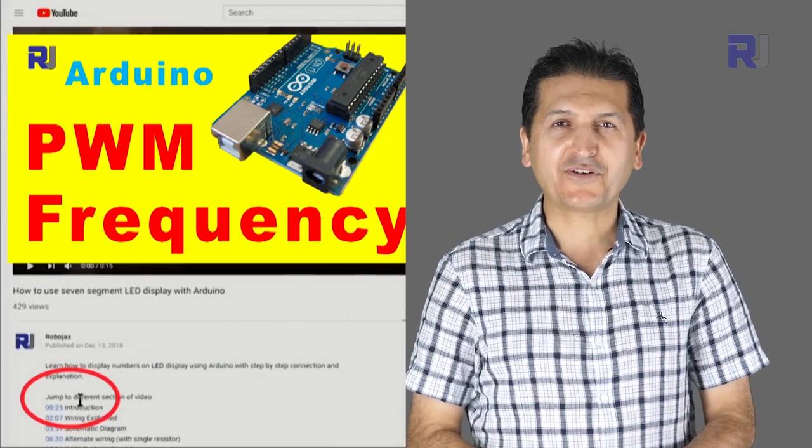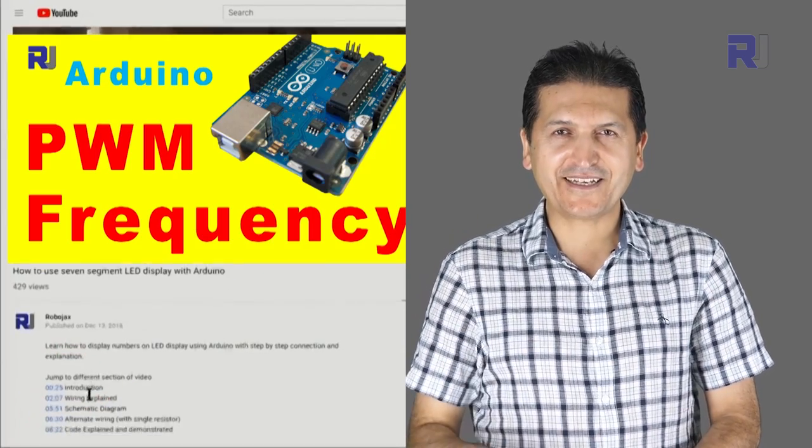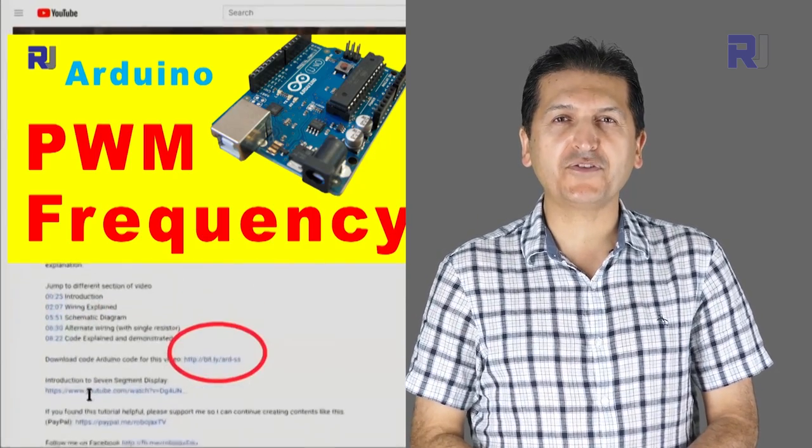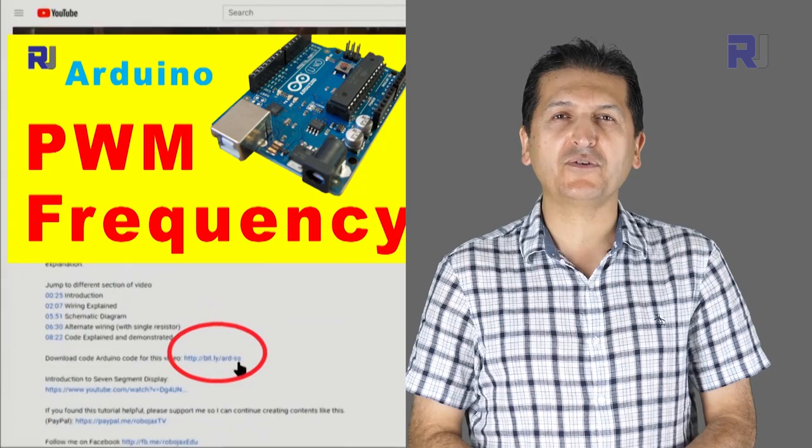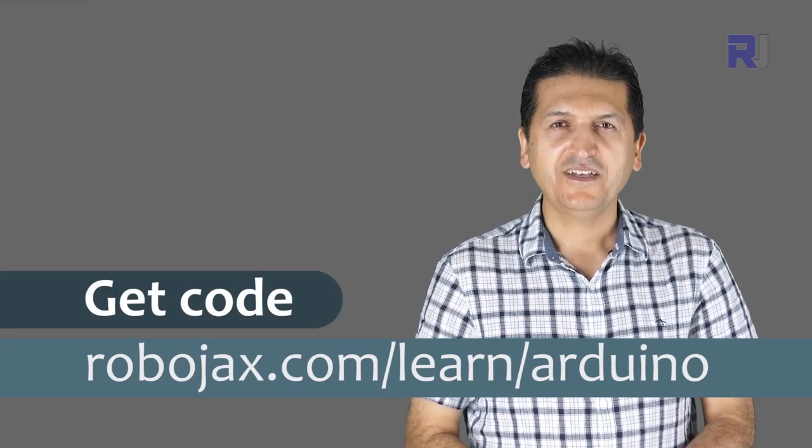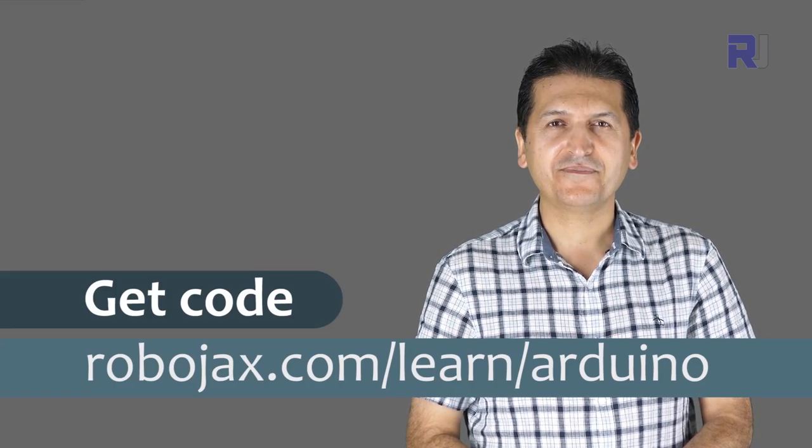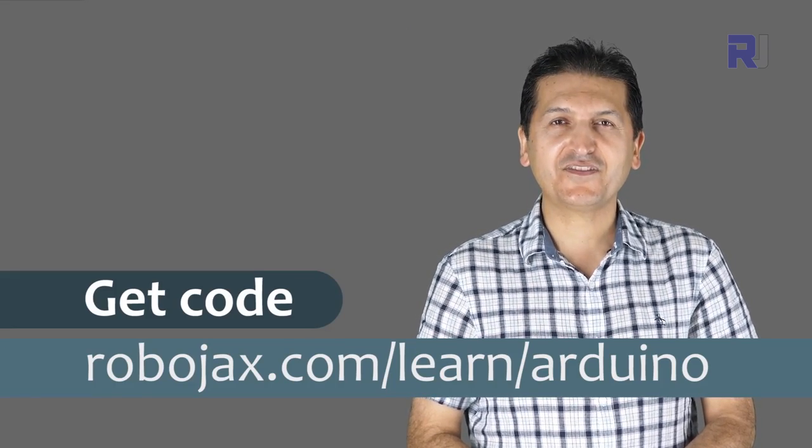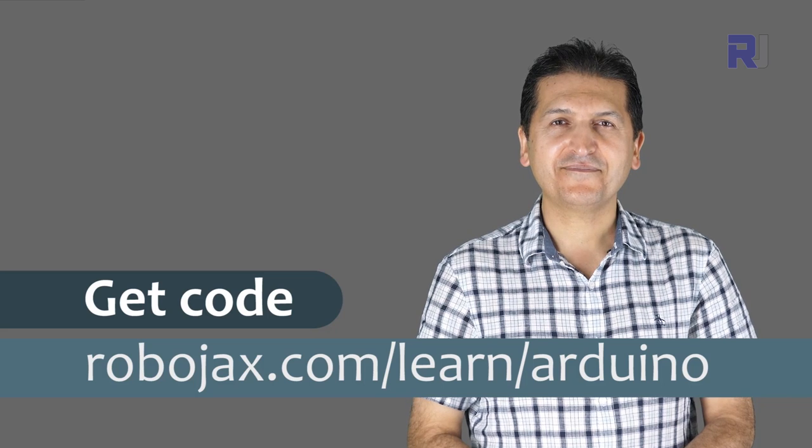You can get the code for this by clicking at the link below the video in the description, which will take you to robojax.com/learn/Arduino. Let's get started with this.